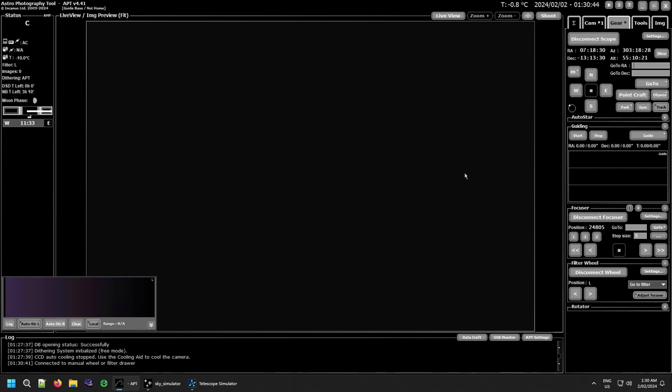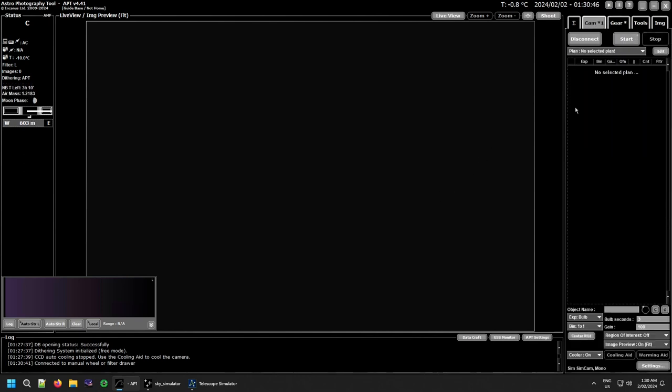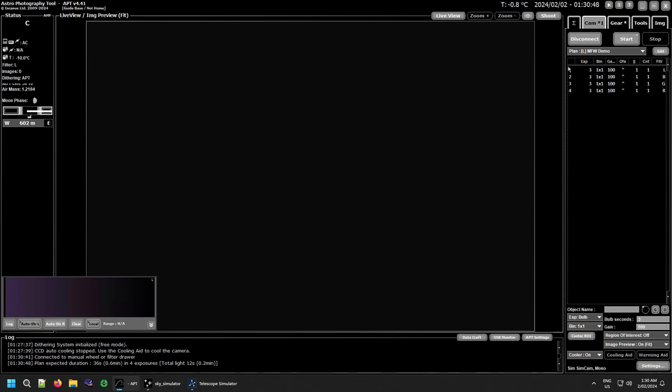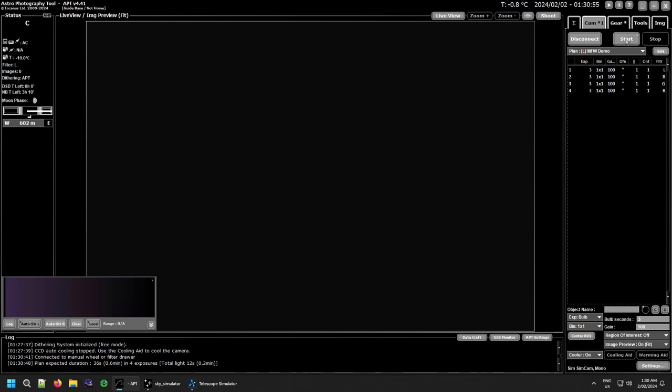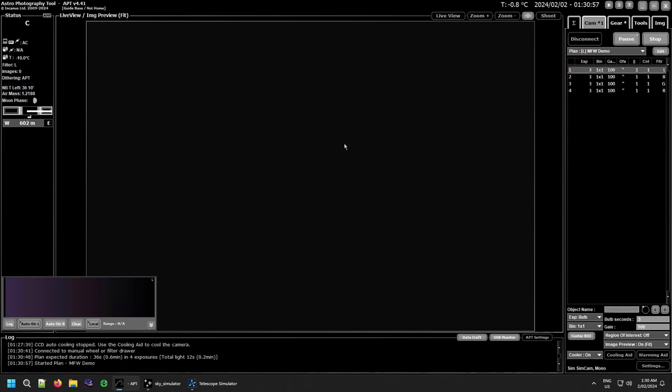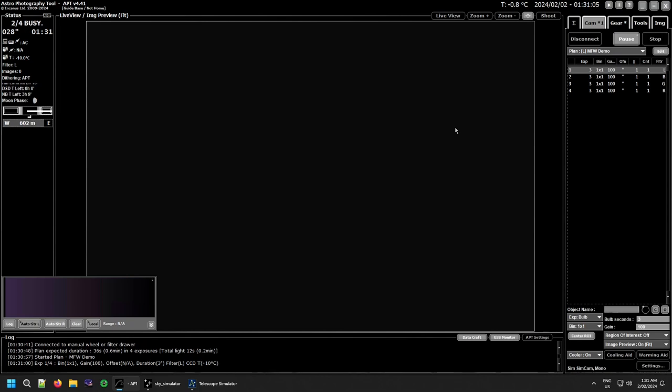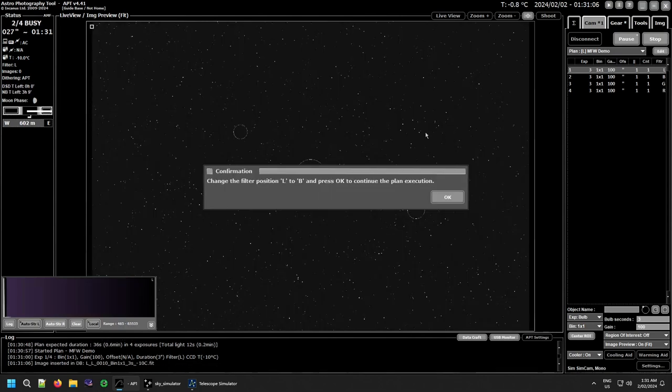And just as an example, I've created a quick plan here, so LRGB filters, and this is how it works. So I'll just click start. Okay, because it's already on the L filter, it won't tell you to do anything, it won't ask you to change.